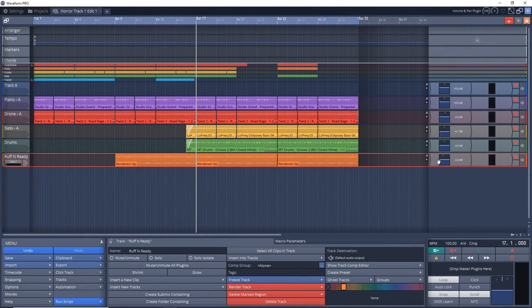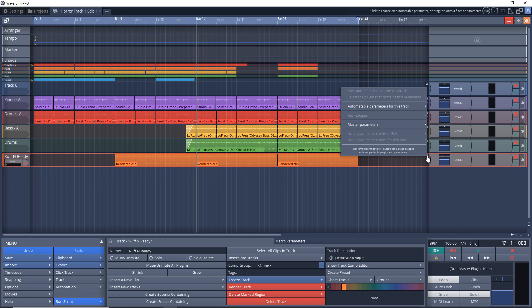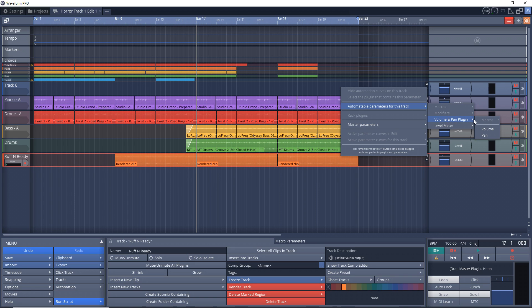Some of the basic things that you can automate are the volume and the pan so that's what I'm going to look at right now and then I'll look at automating plugins after. So beside each track right here you're going to notice the A and if you click on that and you go to automate parameters for this track you'll see everything that you can automate on this track right now.